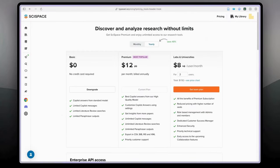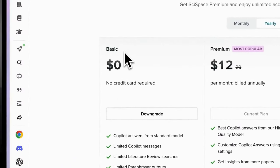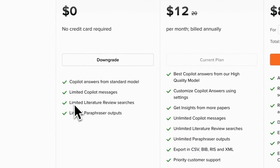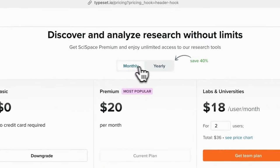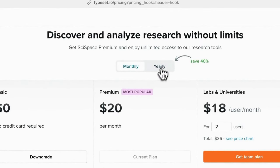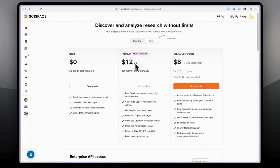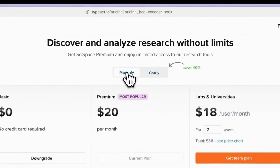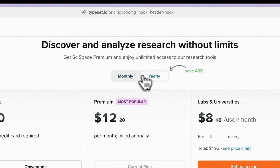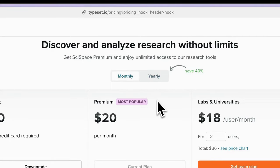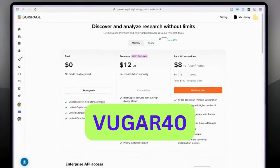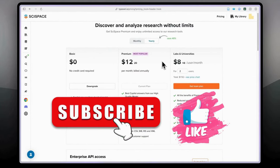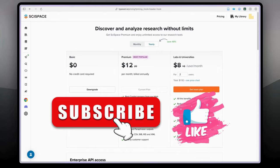When you create an account on SciSpace you join the basic plan, which has limited copilot messages and limited literature review searches. The pro plan is $20 per month or $12 per month paid annually. I also have discount codes: use 'vugar20' for 20% off the monthly plan and 'vugar40' for 40% off the annual plan. You can find them in the description and on screen. I hope you enjoyed this tutorial — please like and subscribe.